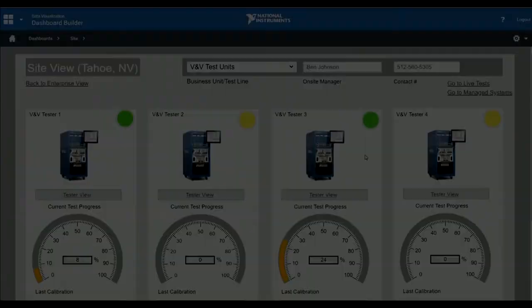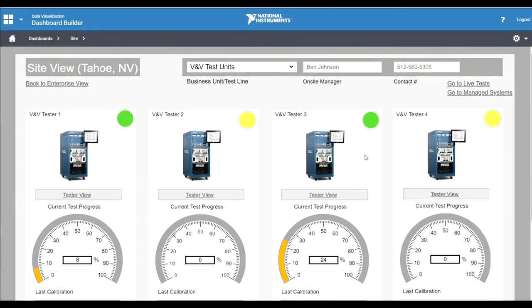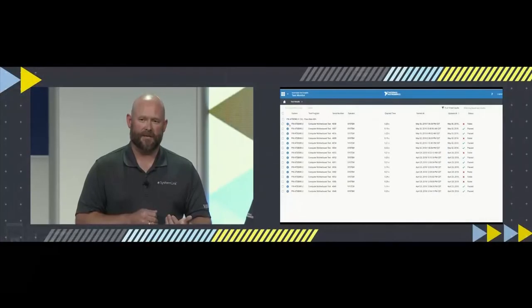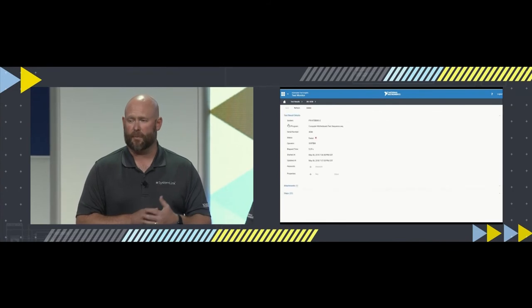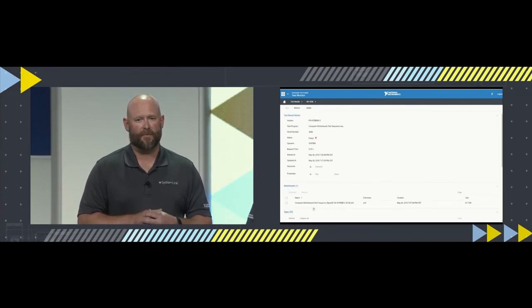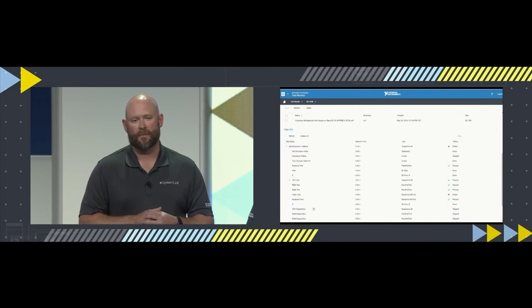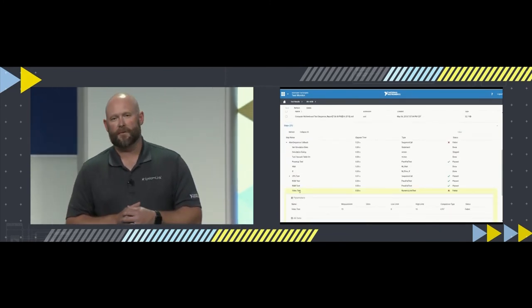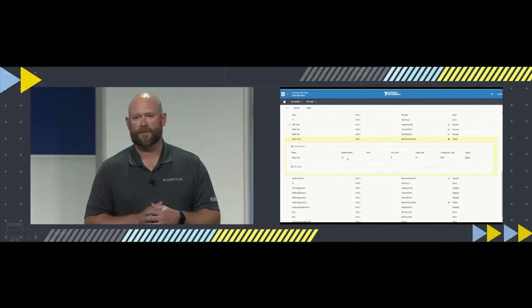In addition, we're introducing the SystemLink test module. This enables users to track test stations through user-defined dashboards across a group of connected systems. From here, you can review the detailed test results for each station, access the files produced by these tests, and see the detailed step information including the test limits, parameters, and measurement values. Looking forward, we're working on exciting new features for SystemLink, including utilization tracking and additional analysis capabilities.